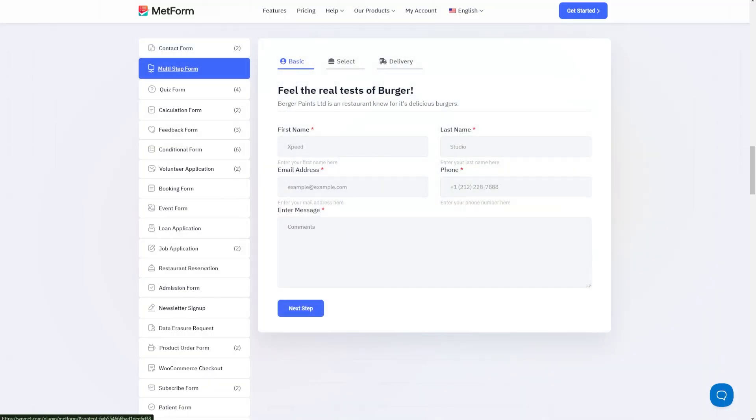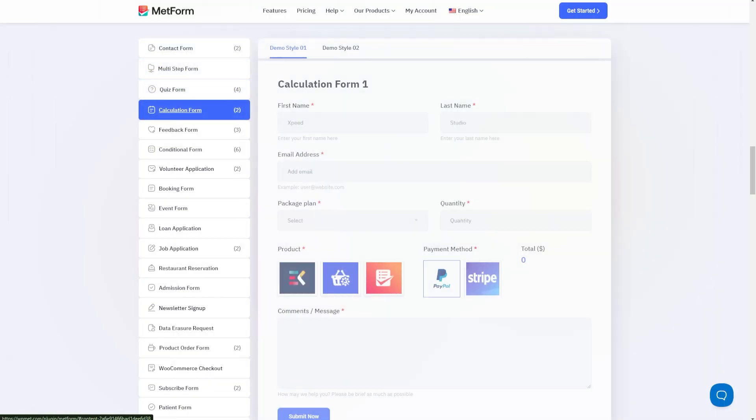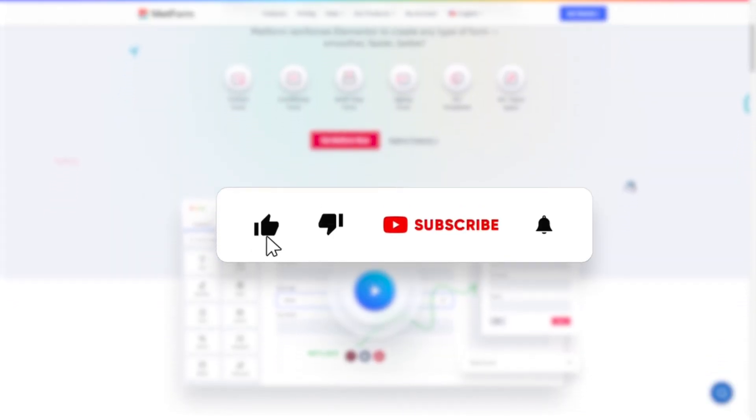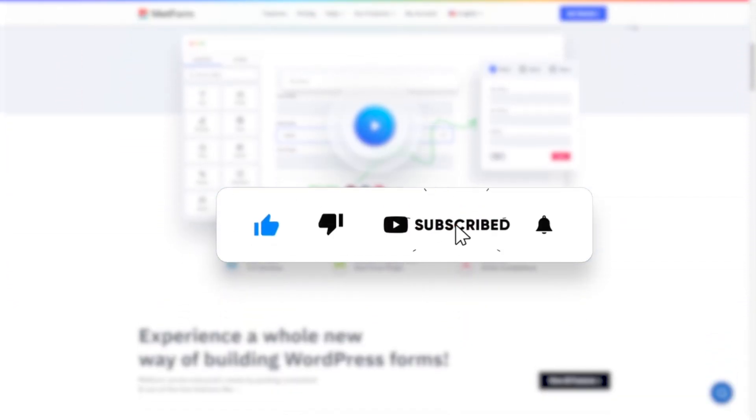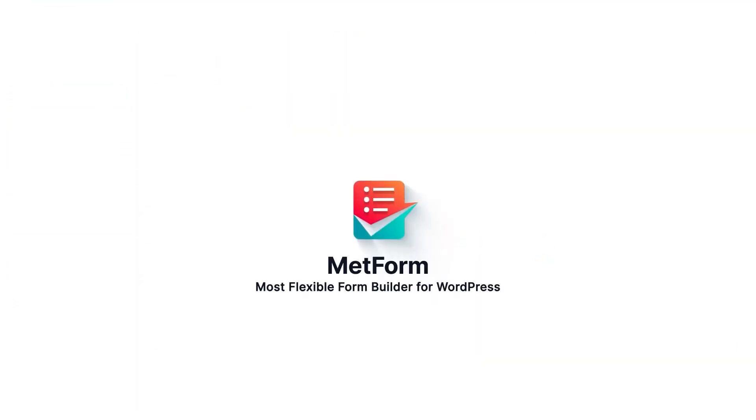So ready to see how your fresh new form looks and feels? Install Metform now and find out. Please don't forget to like, share, and subscribe.